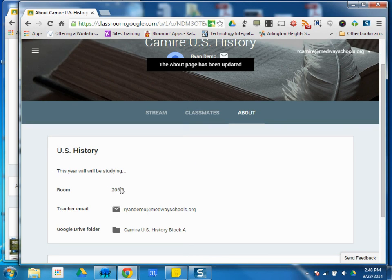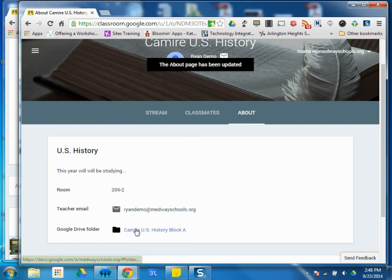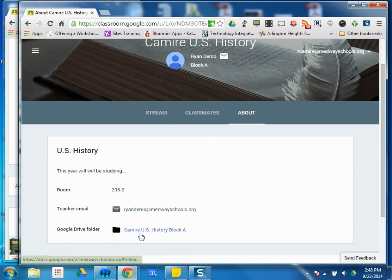We'll be studying here in this room. Here's my teacher. I can open the folder on my Google Drive. It's going to contain all my work.